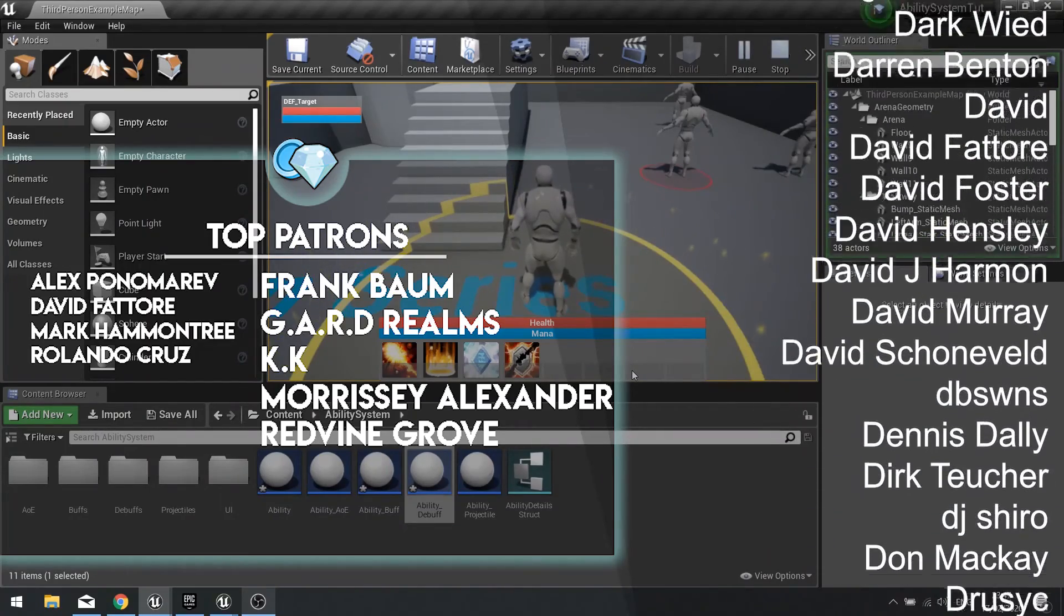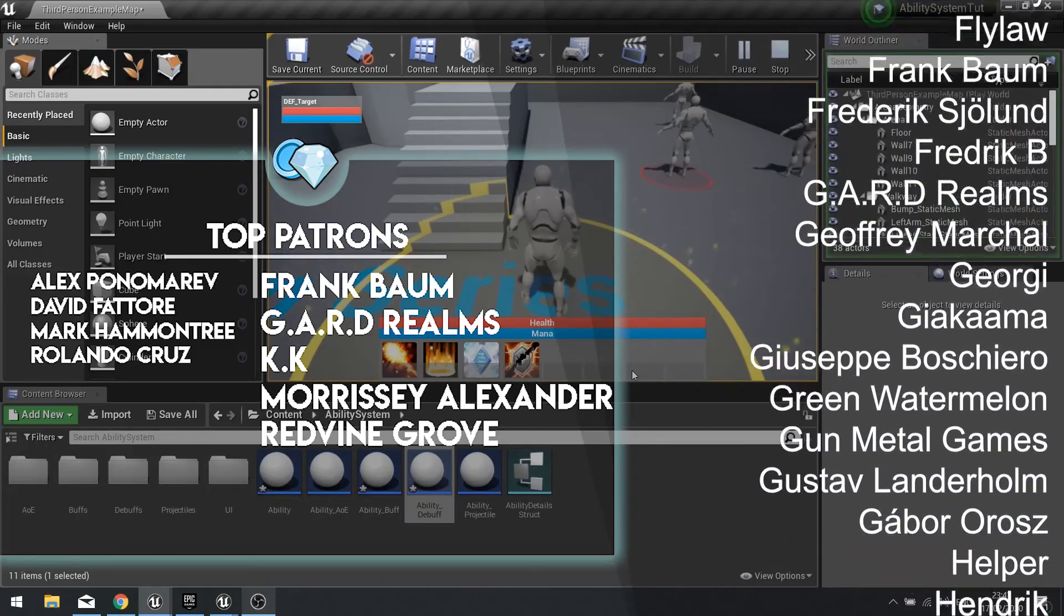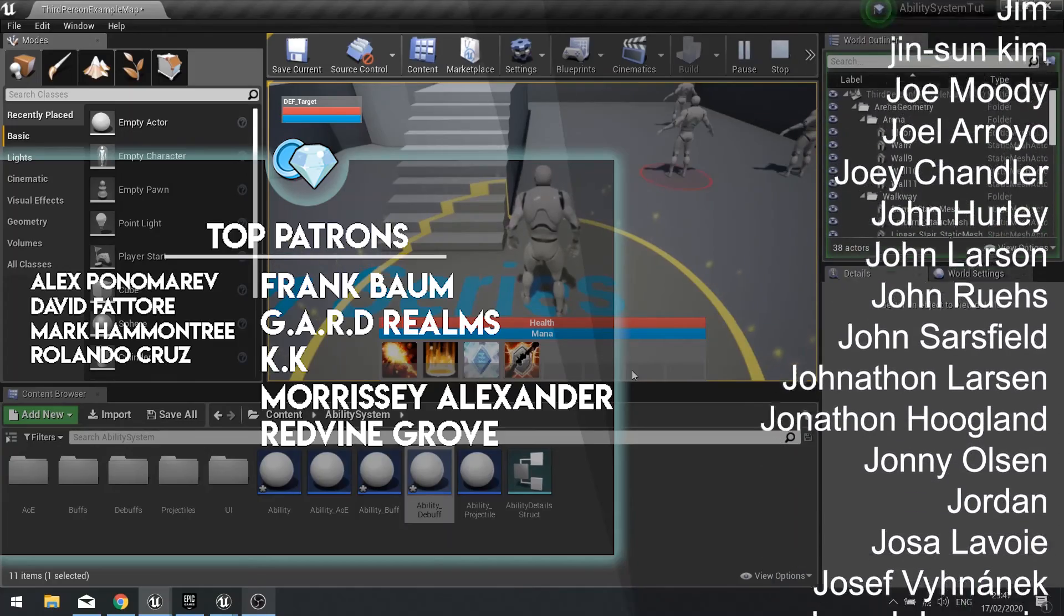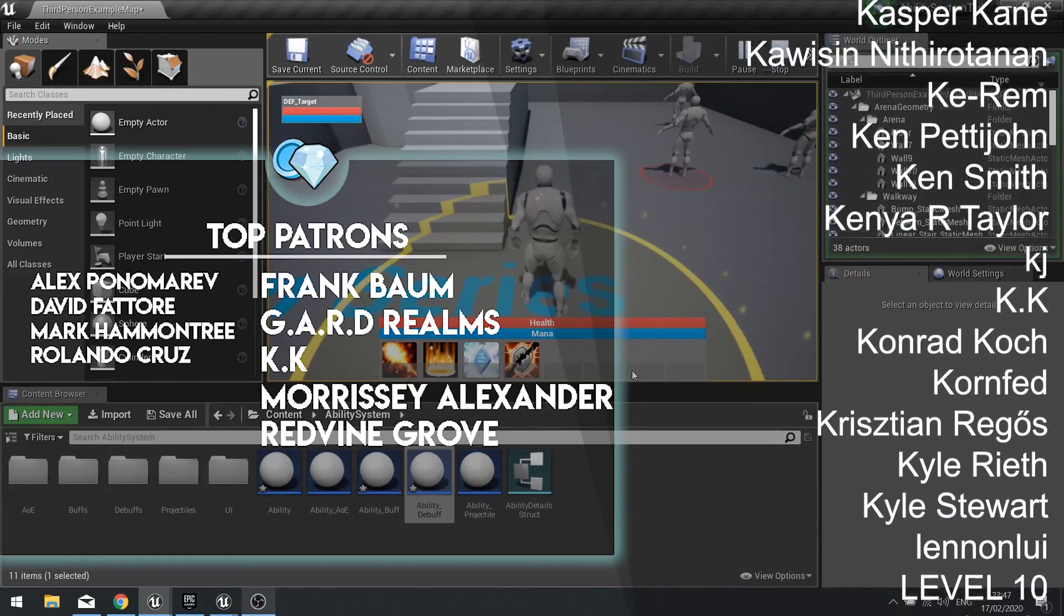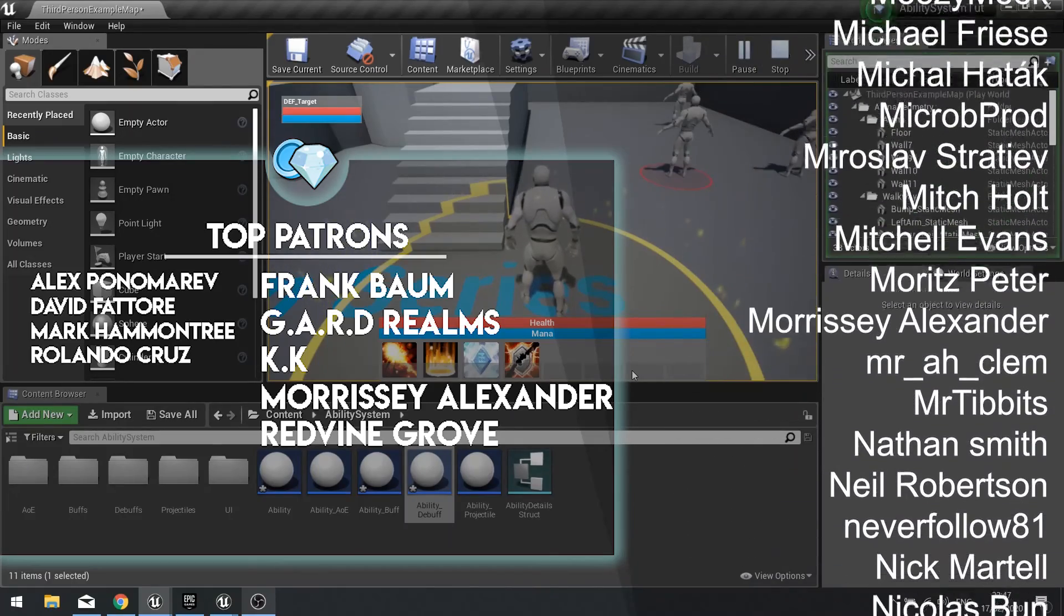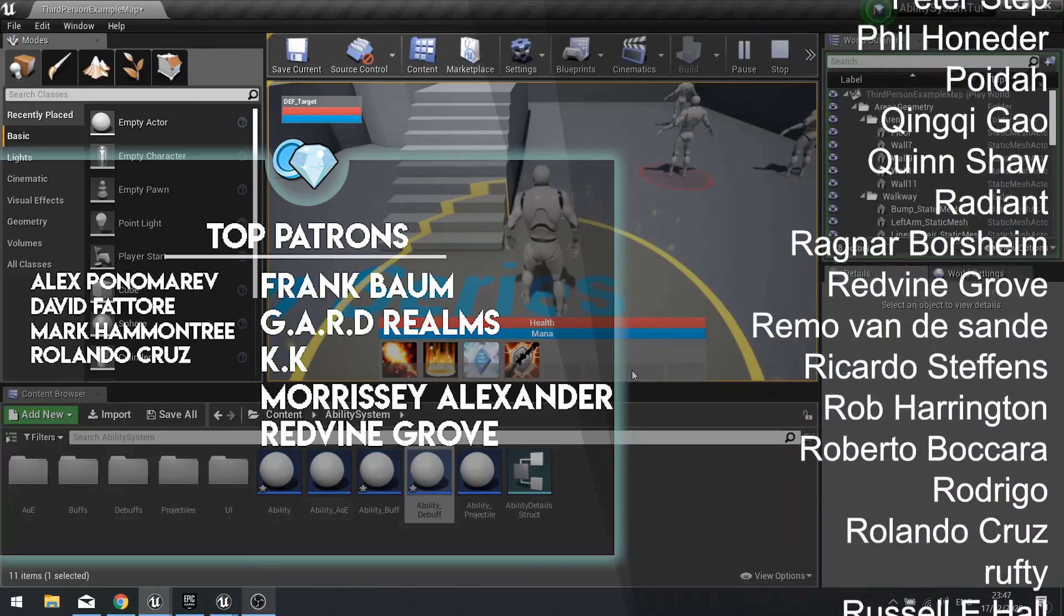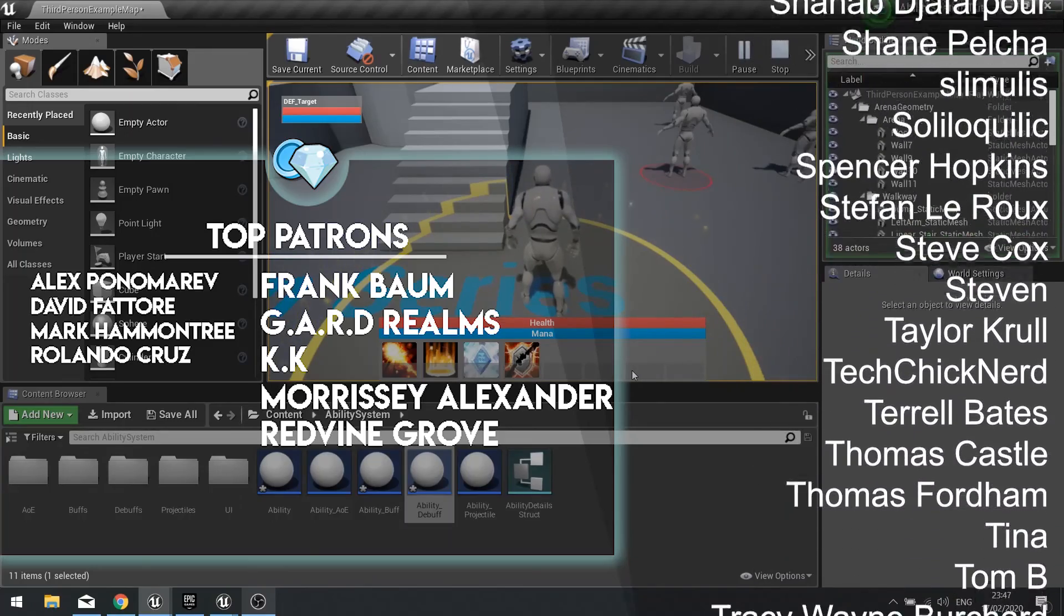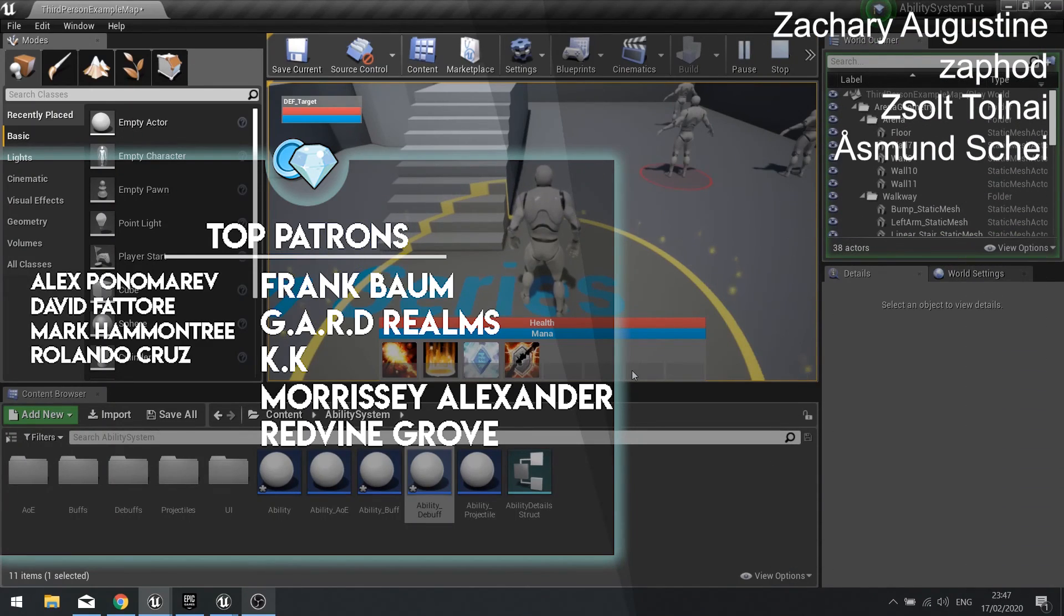If you want to watch those episodes right now you can head over patreon.com forward slash ryan laley where one dollar will get access to those videos plus many many more. Big thank you to everyone who's been supporting me throughout this series and all of my videos, thank you so much for your continued support. And if you'd like to support me make sure you hit that subscribe button and like this video and I'll see you all next time, bye bye.